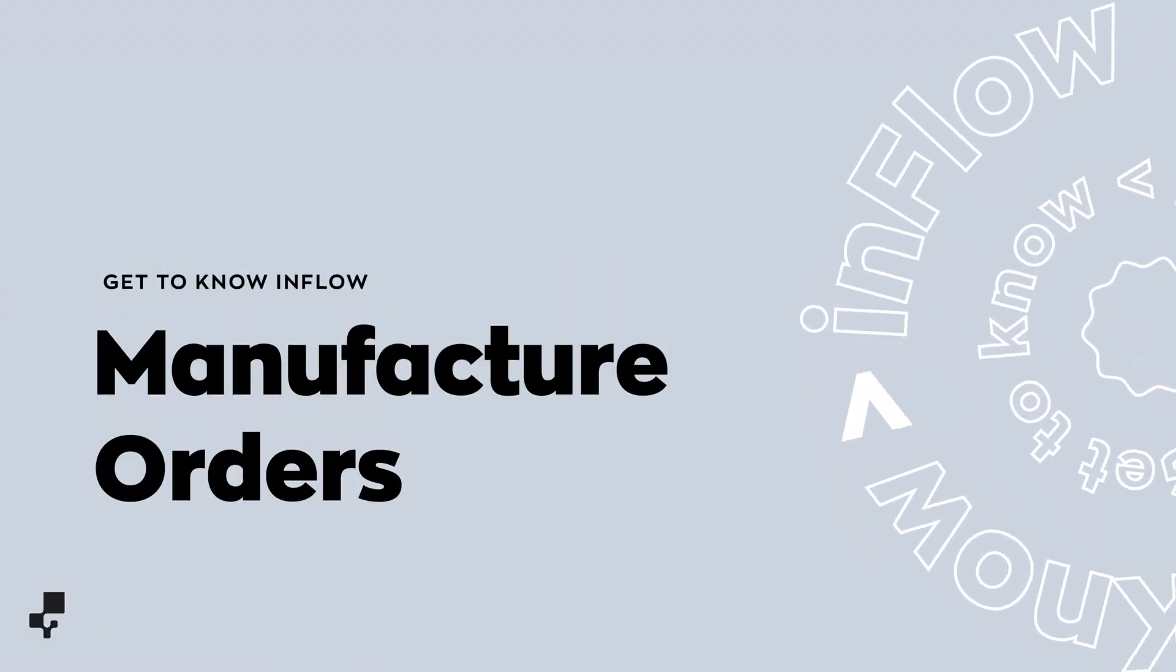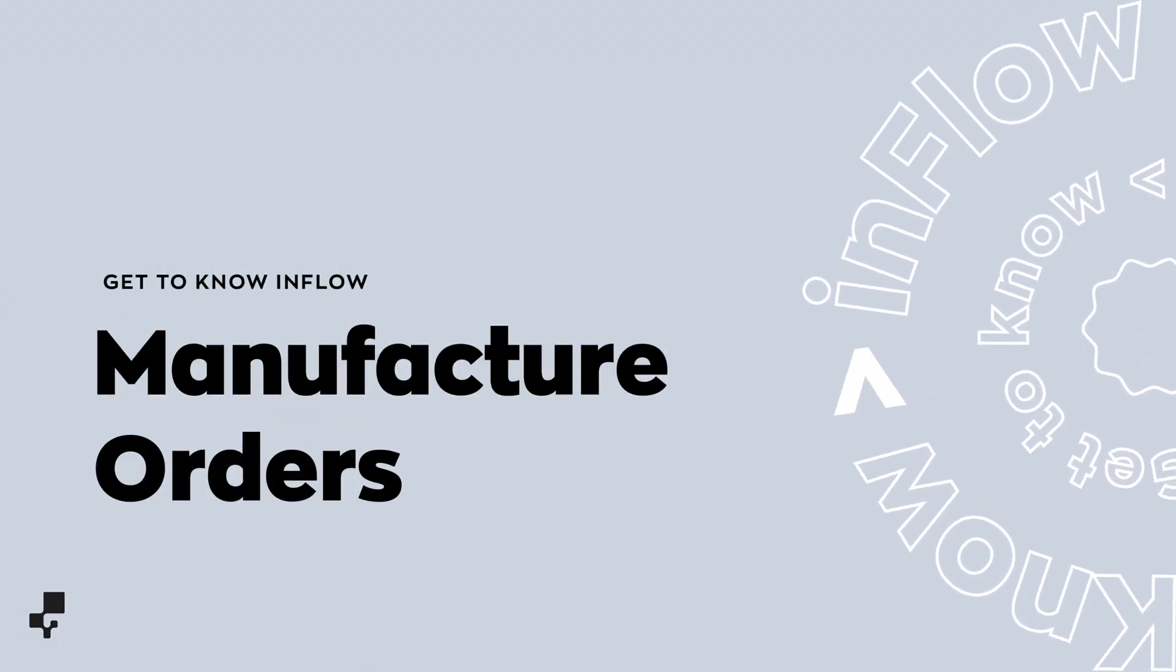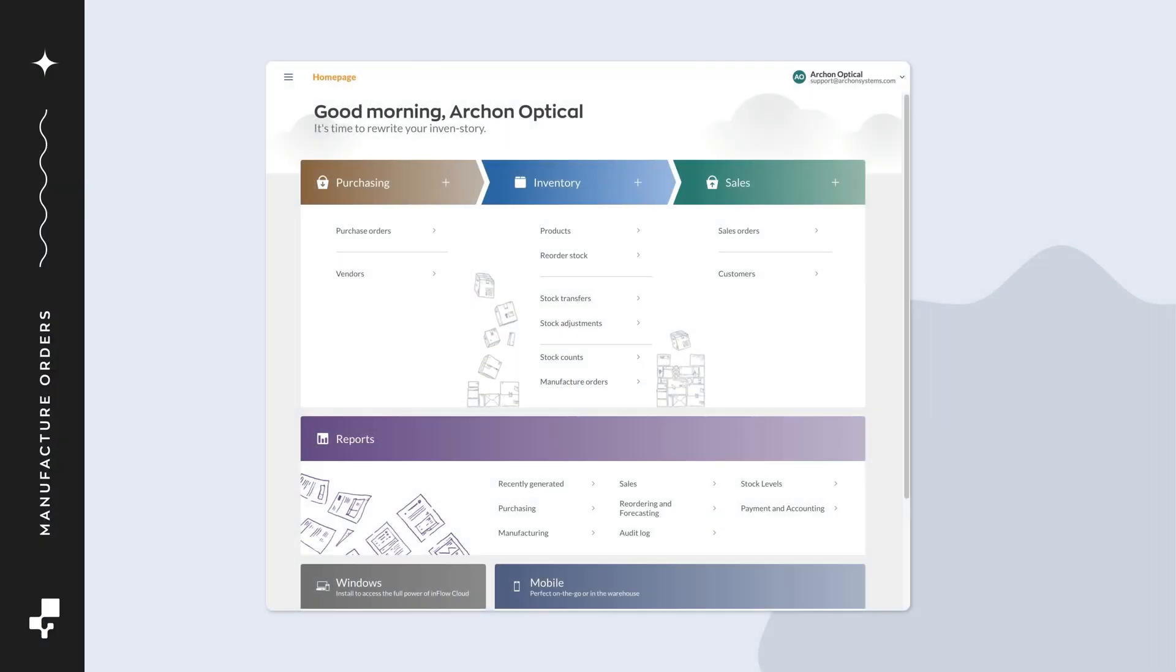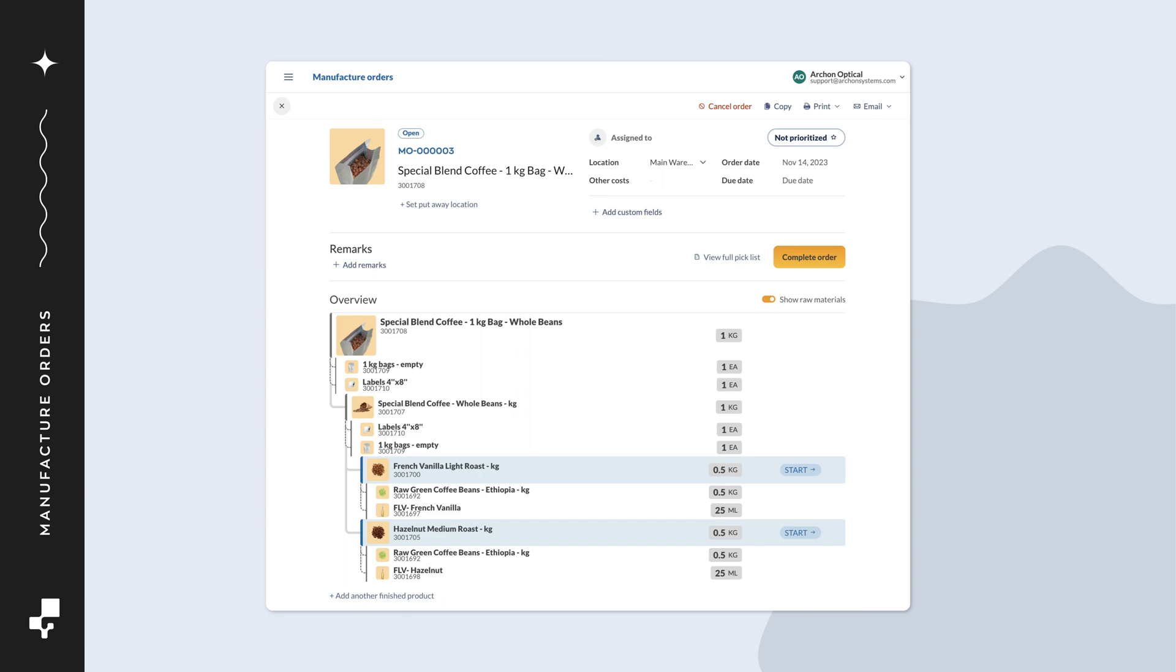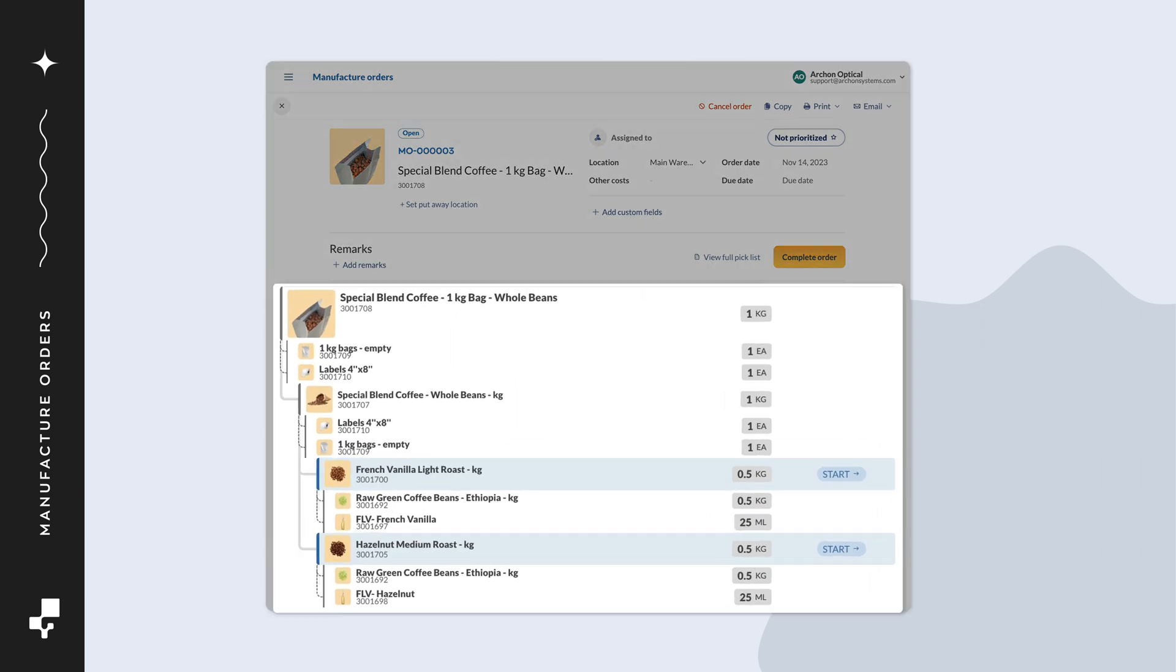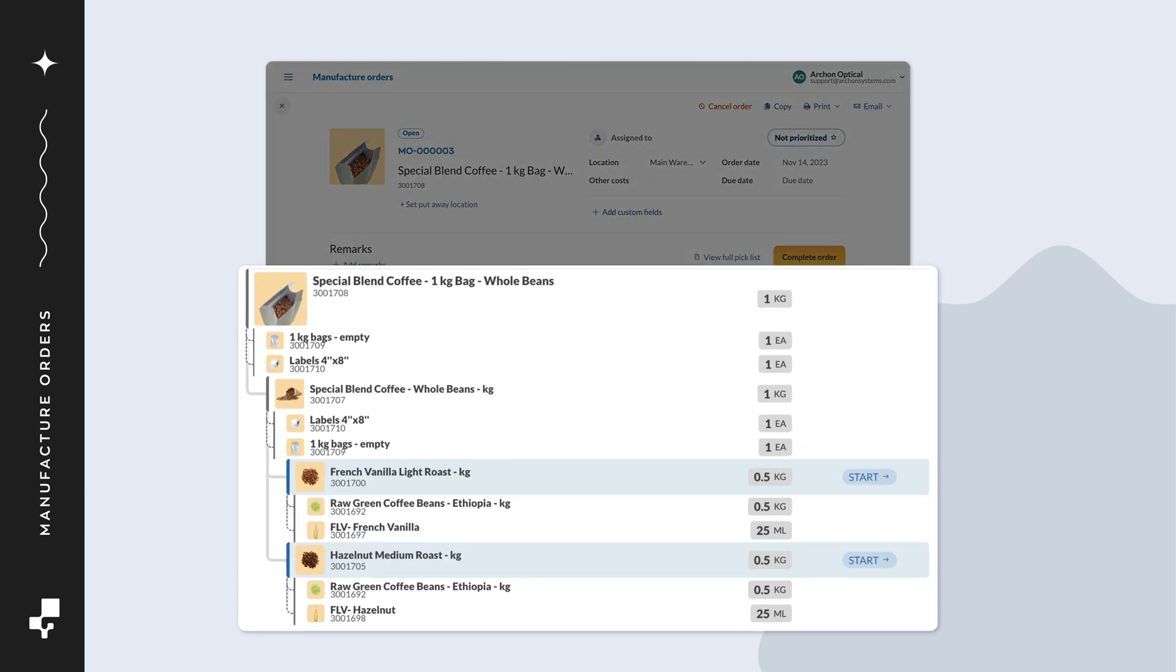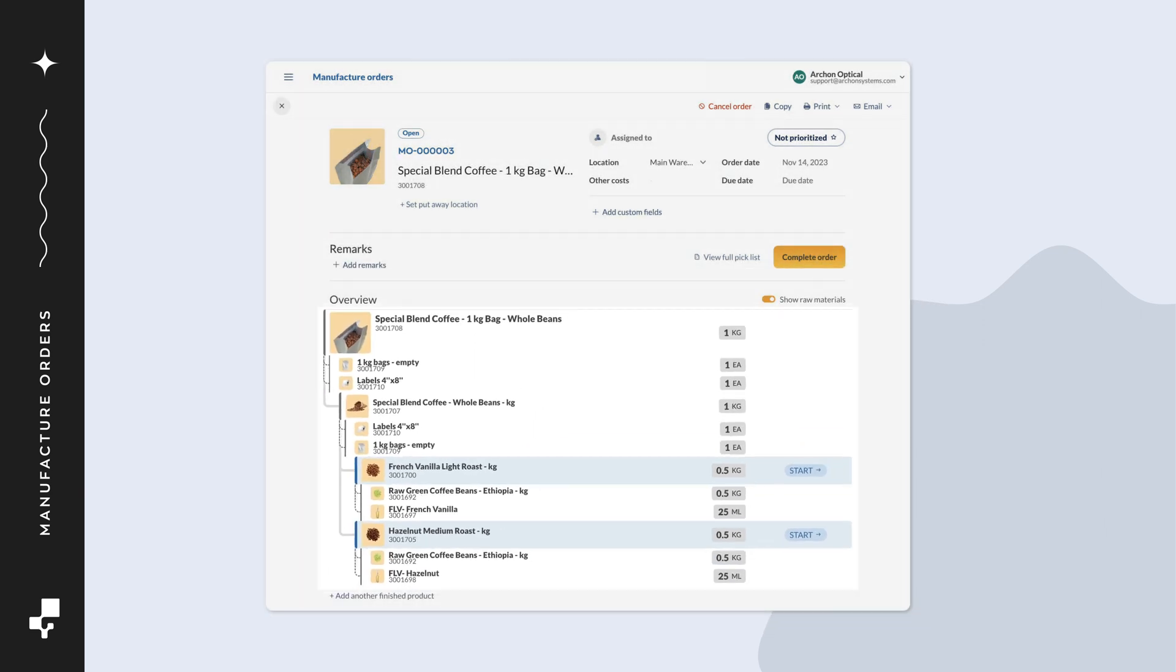Welcome! Inflow's manufacturer orders can streamline your manufacturing process and increase efficiency like never before. Manufacture orders allow you to track all components needed for production.